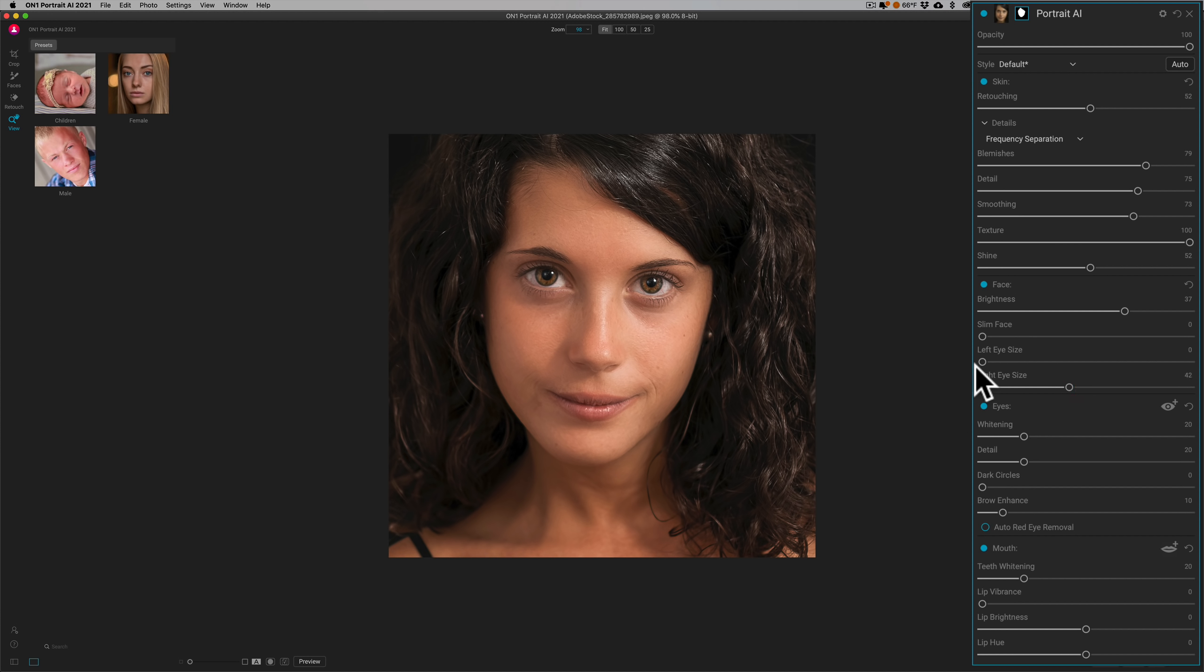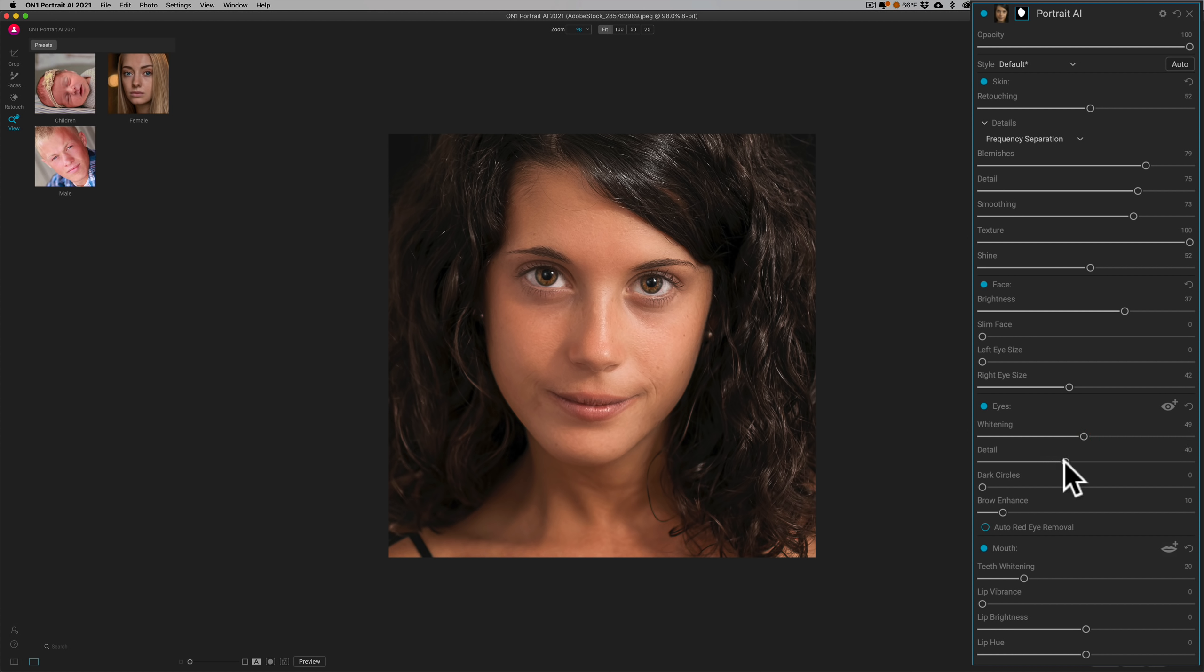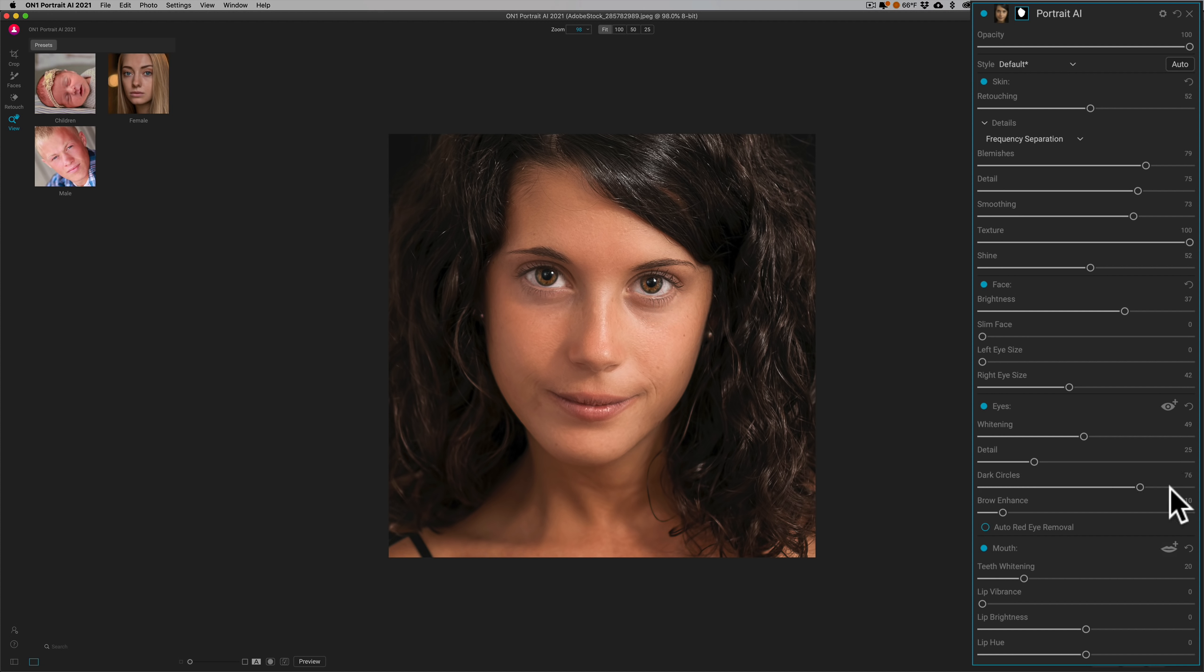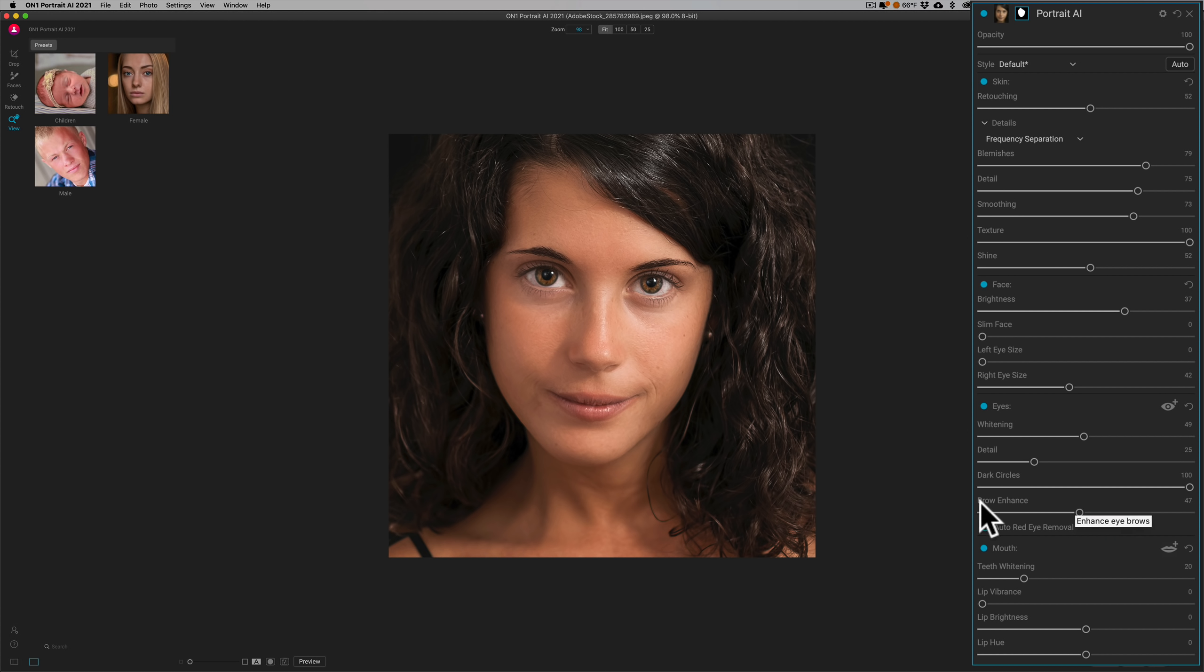You could whiten the whites of her eyes with this slider. You can see you can make them freakishly white or just a little bit white. Add more detail to her eyes, make them look like marbles if you want. Remove dark circles under the eyes. You could come in here and just brighten those right up. See how it does that, very naturally. Enhance her eyebrows, so you could bring those, make those a little darker.